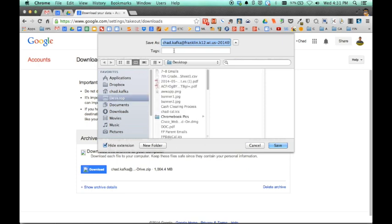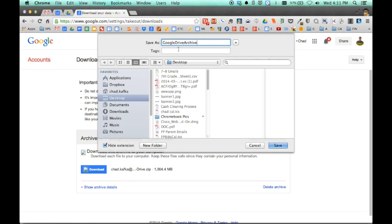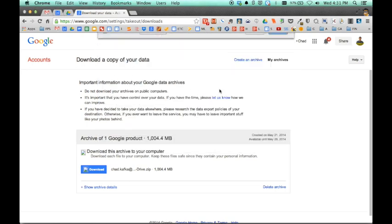And the name of the file comes up like this. I'm going to change that and just say Google Drive Archive. Save it to my desktop.